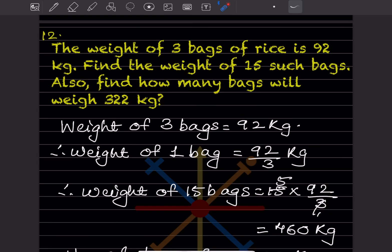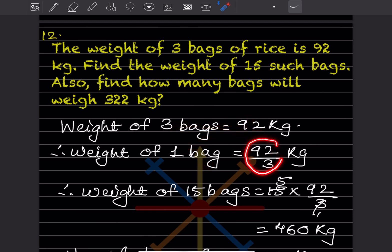The weight of 3 bags of rice is 92 kg. Find the weight of 15 such bags; also find how many bags weigh 322 kg. Weight of 3 bags = 92 kg. So weight of 1 bag = 92 ÷ 3 = 92/3 kg (kept as a fraction since it gives a decimal).